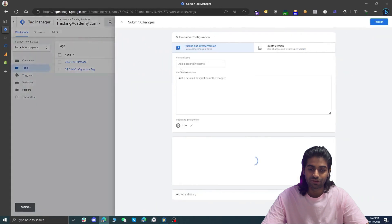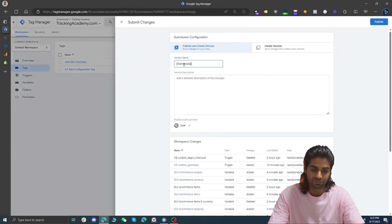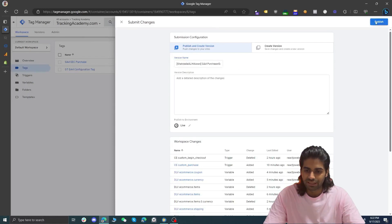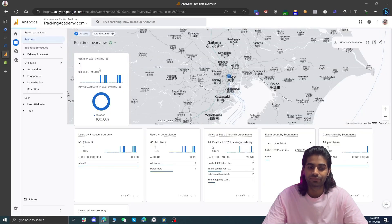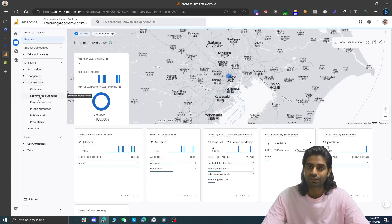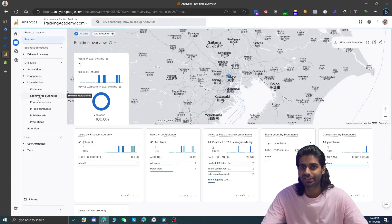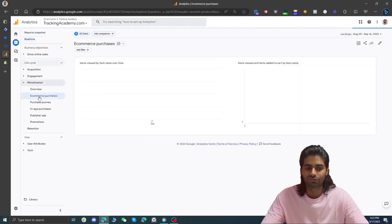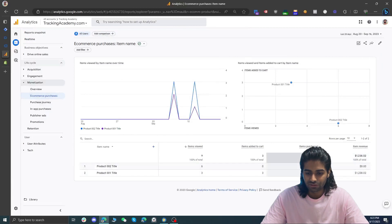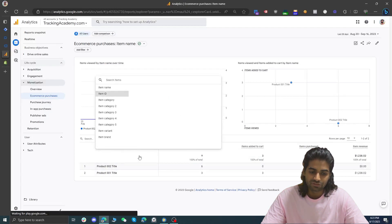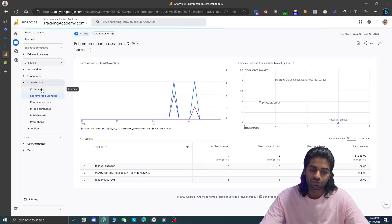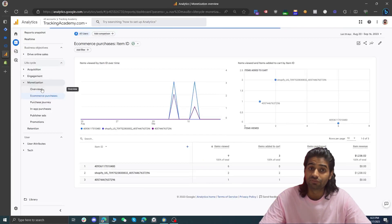The last thing is to publish the changes so they are no longer in draft mode and are live on the website. Let's hit Publish — now your Shopify store is tracking all of the events. Once traffic is registered it may take 24 hours for GA4 to process the data. In the e-commerce report you can see conversions showing item revenue, items purchased, and other details. You can select item name and item ID to see reports based on those dimensions. If you have any questions, comment below, and if you want to track more GA4 events you can refer to the linked resources.